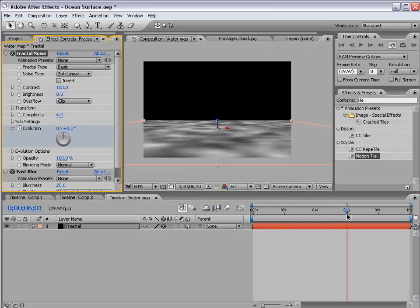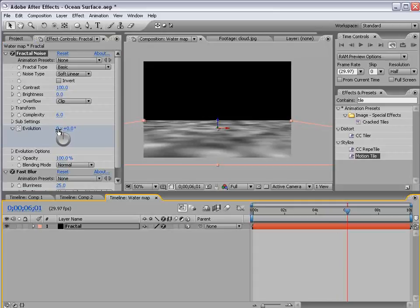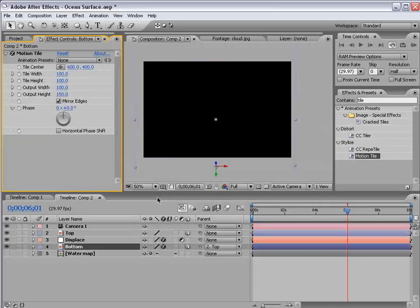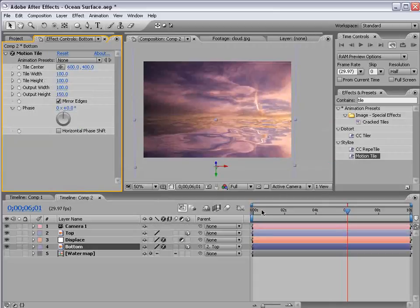Move forward a few seconds and we'll go 2 revolutions. So 2 times 360. And we'll go back into our main comp and let's go ahead and preview what we have.